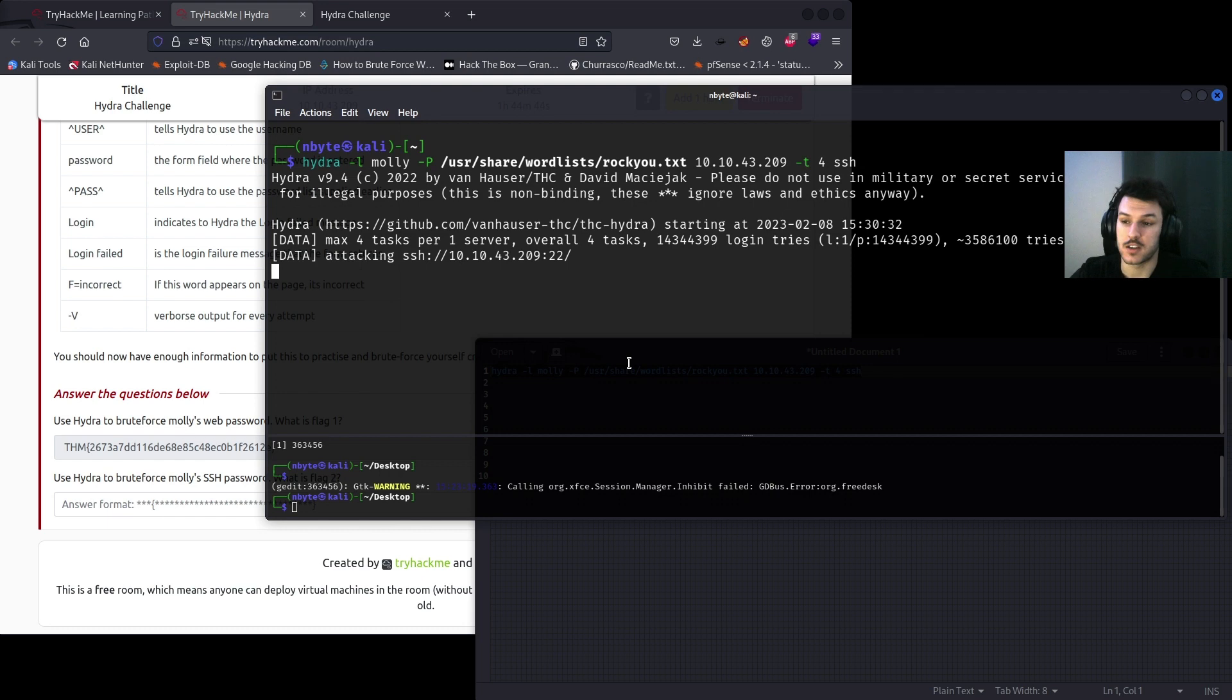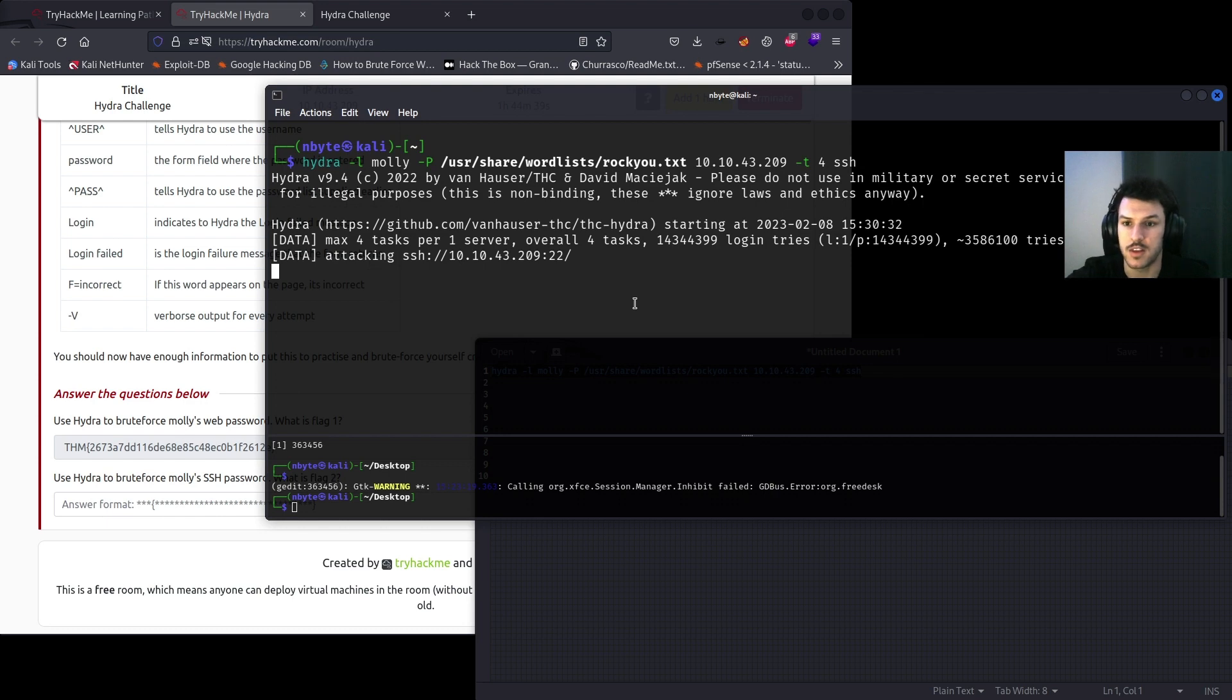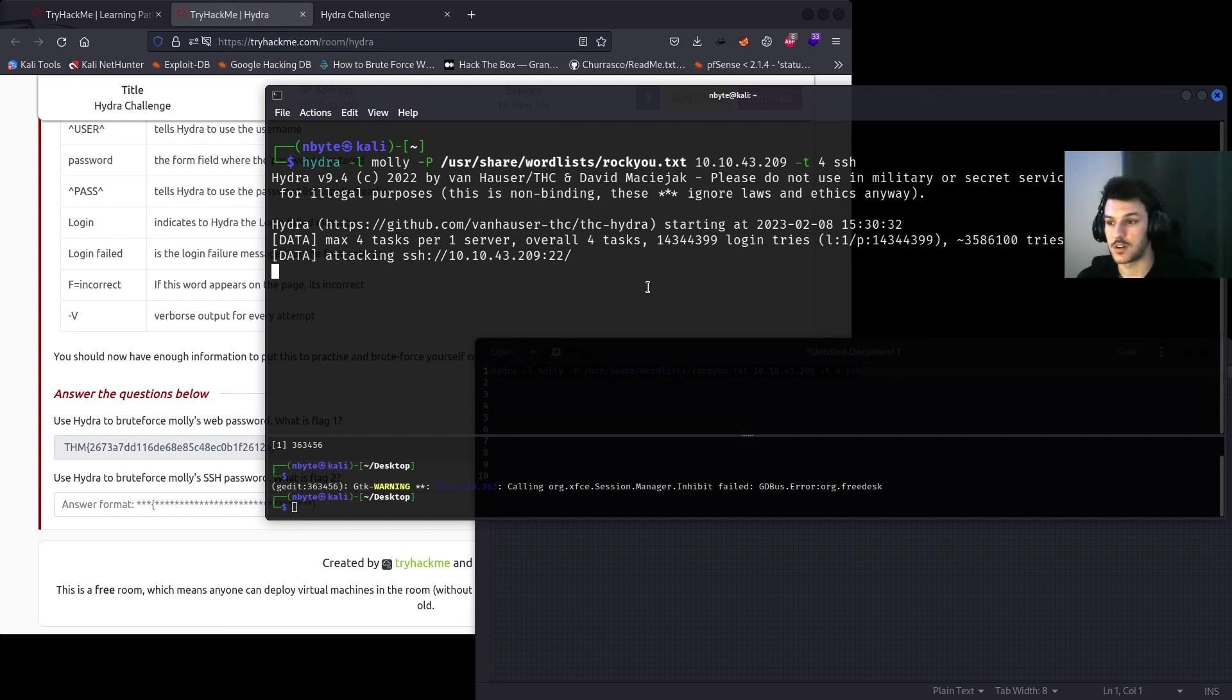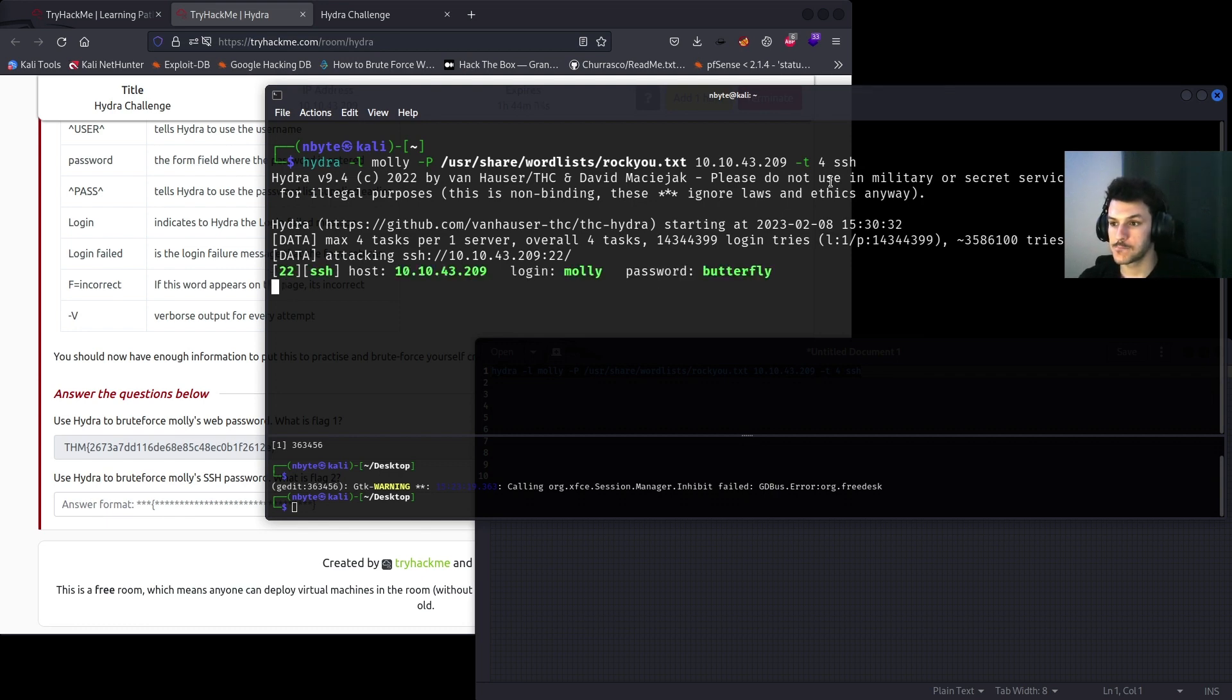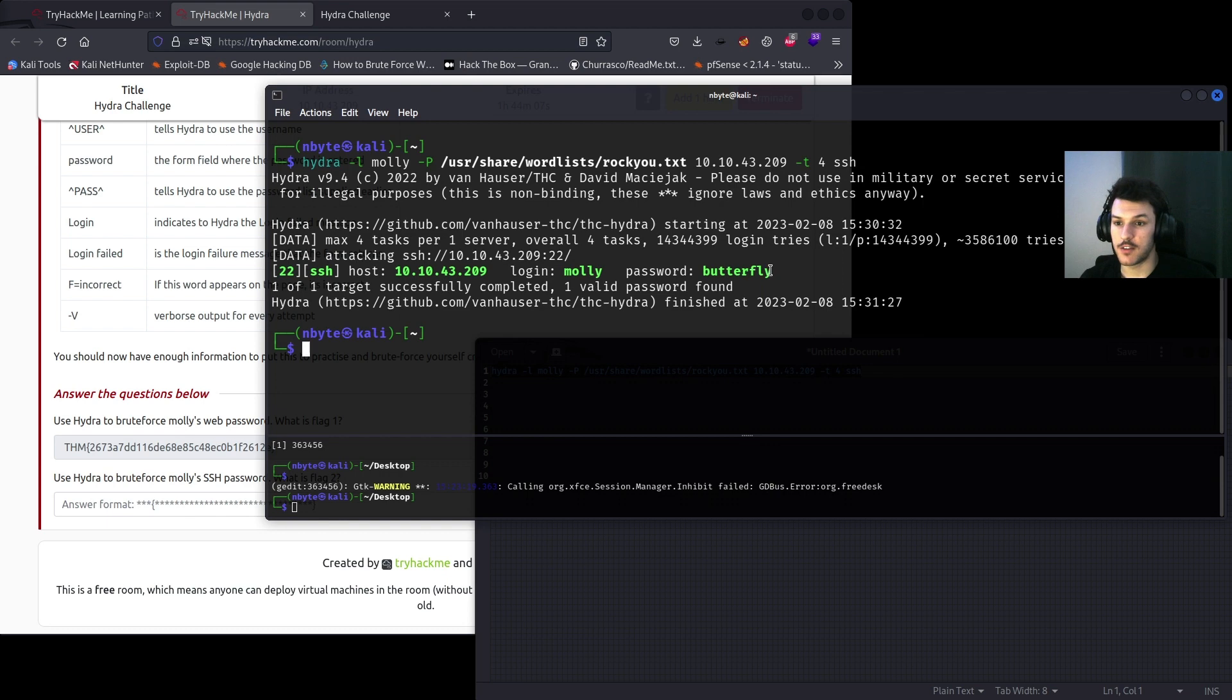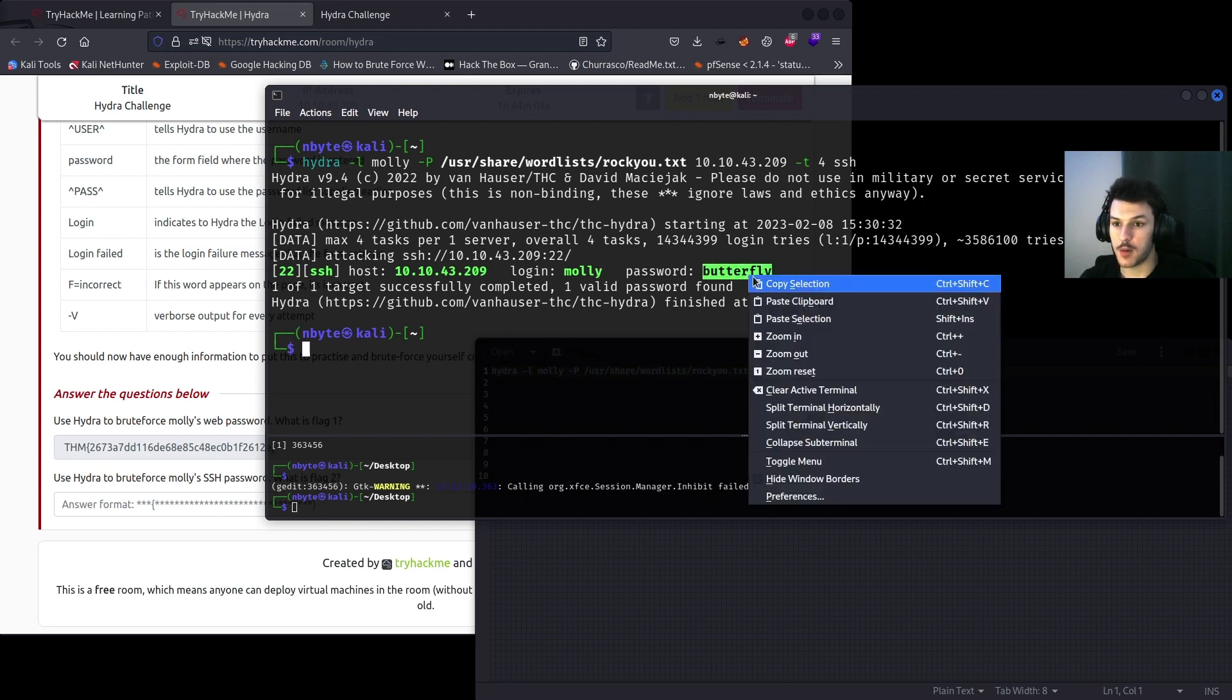It doesn't look like anything's happening, but it's going through the list until it finds the correct password. So might take a second or two here. And as we can see, it found the password 'butterfly' for the user Molly. So we'll go ahead and copy that.